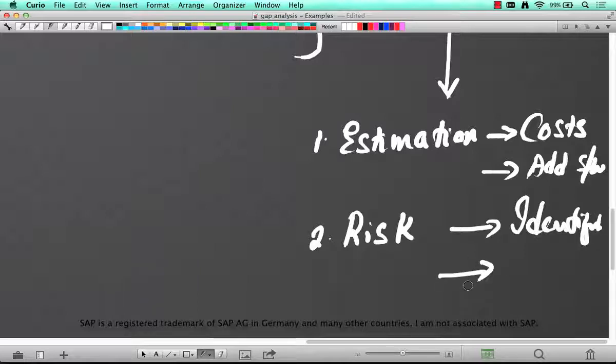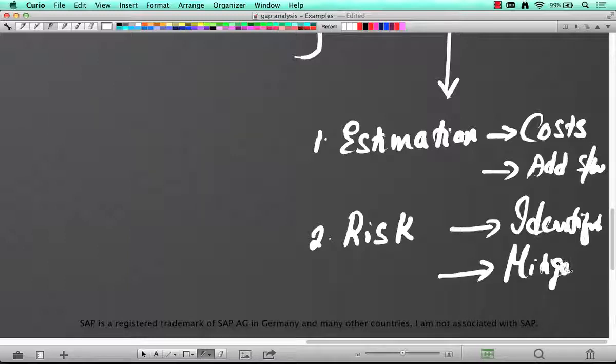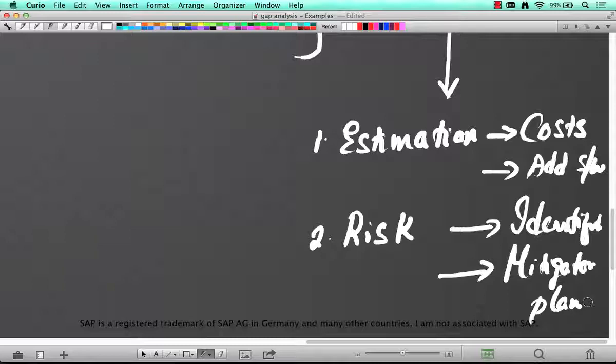And if necessary, if the budget permits, you're going to talk about a mitigatory plan which is going to say yes this feature is not available in SAP but it is a requirement, so we're going to mitigate it by providing this additional report or a compensatory report.